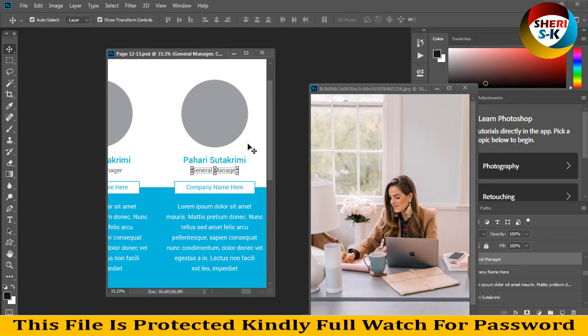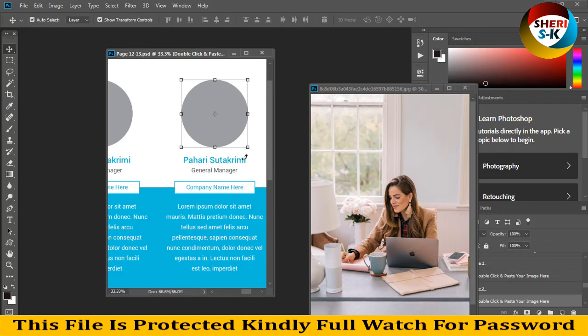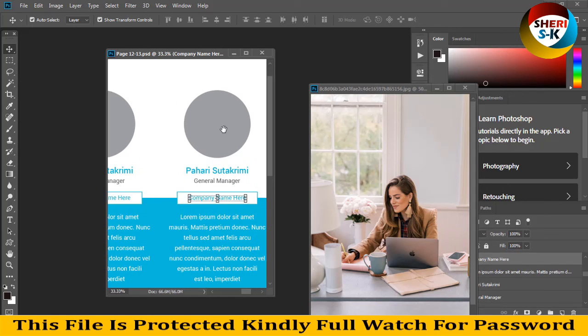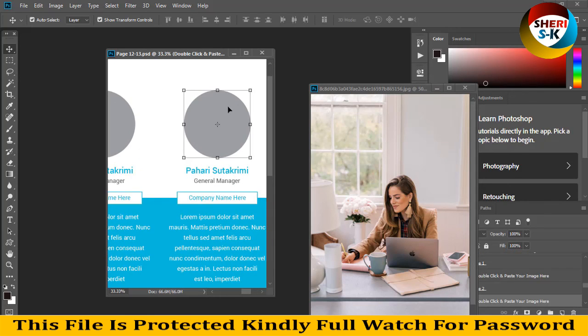Add your designation, picture, name and designation, company name. You can adjust your logo here or your photo if you want.